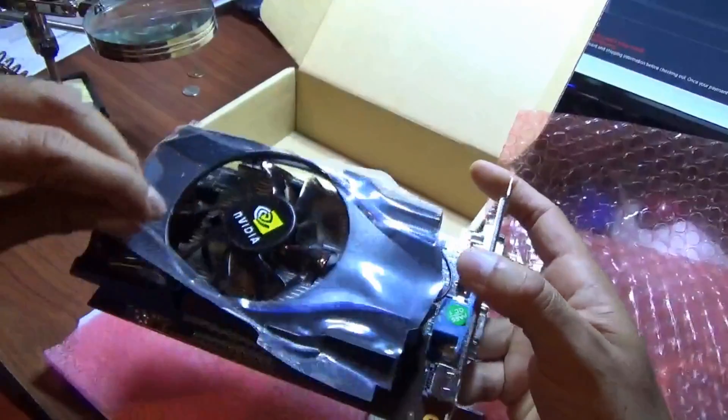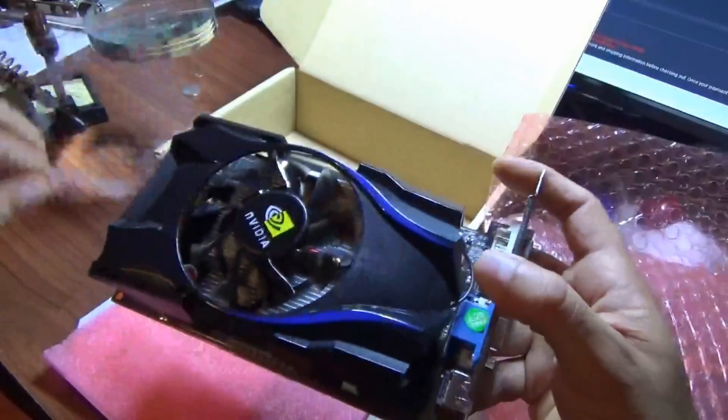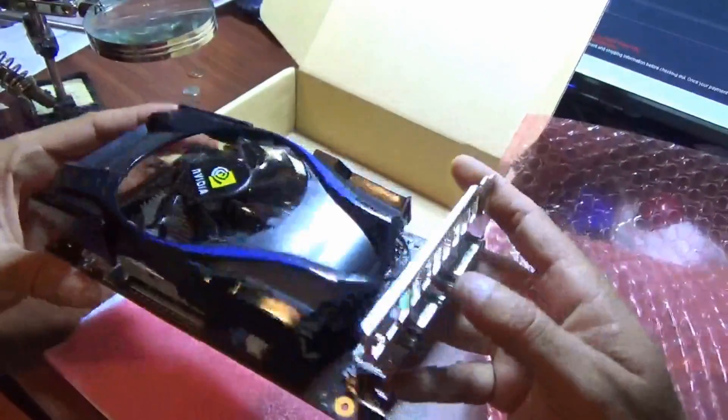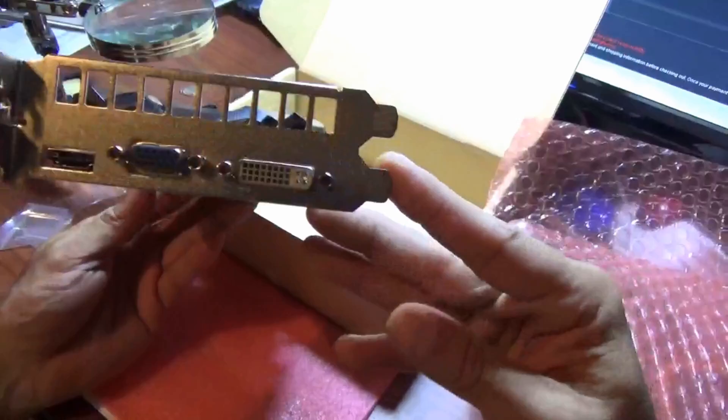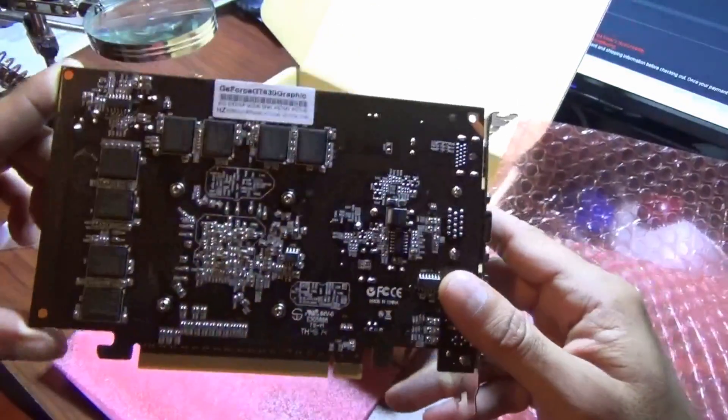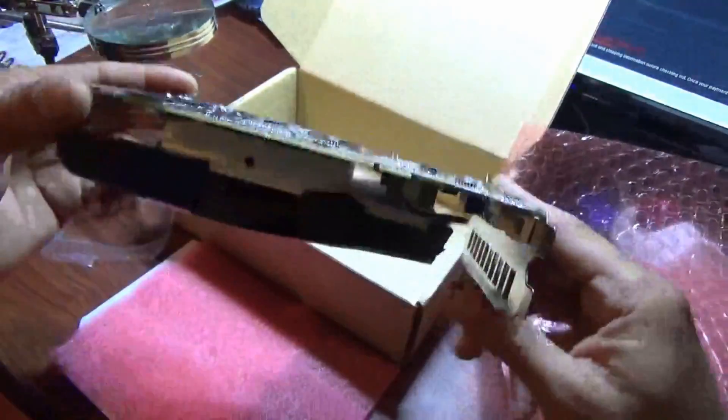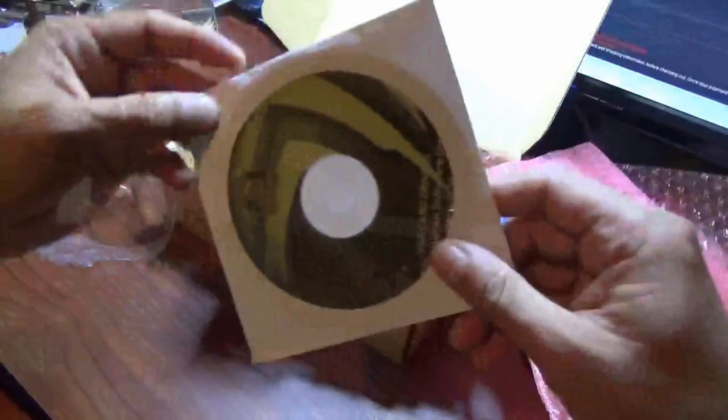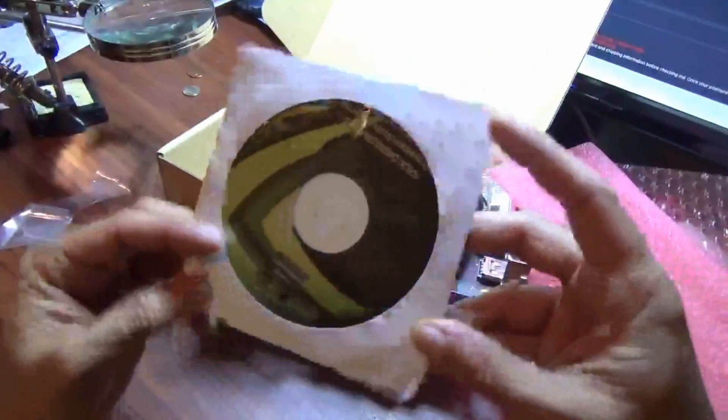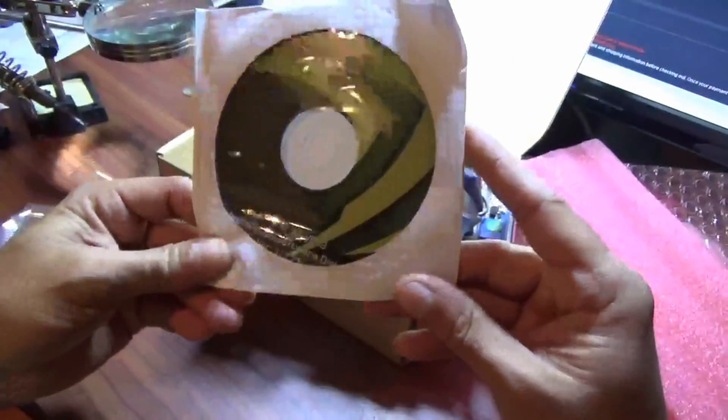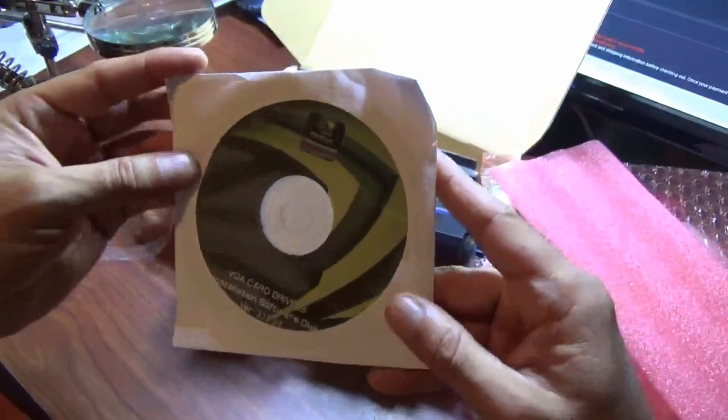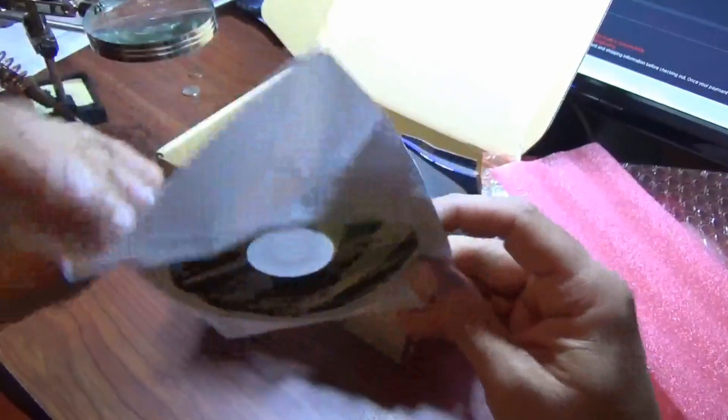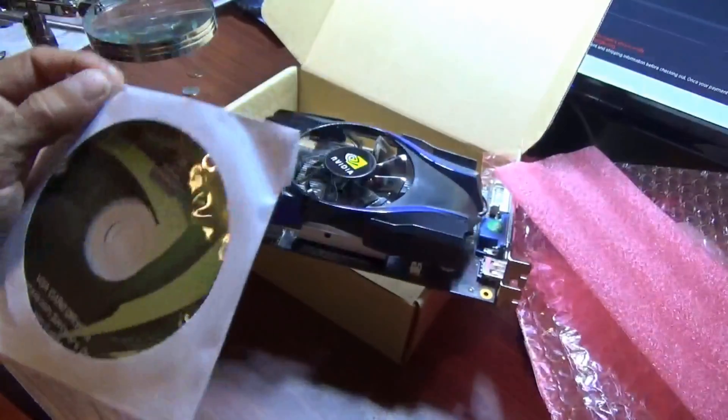Nice little fan there. Here's the ports. Inside the package you get a CD - this is the driver for it. So now it's time to plug it in and see how it works.